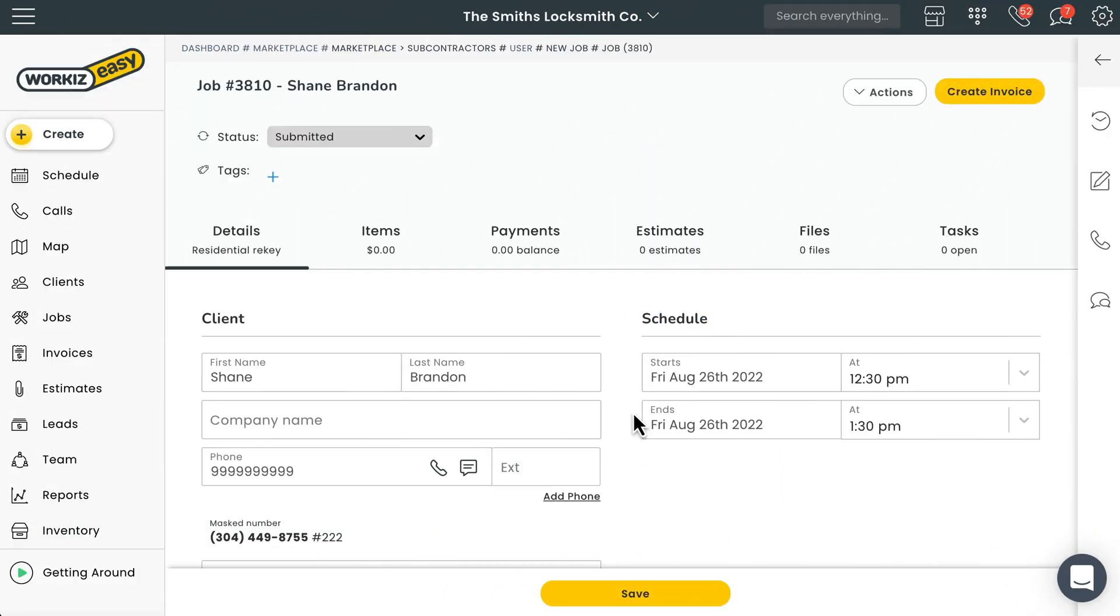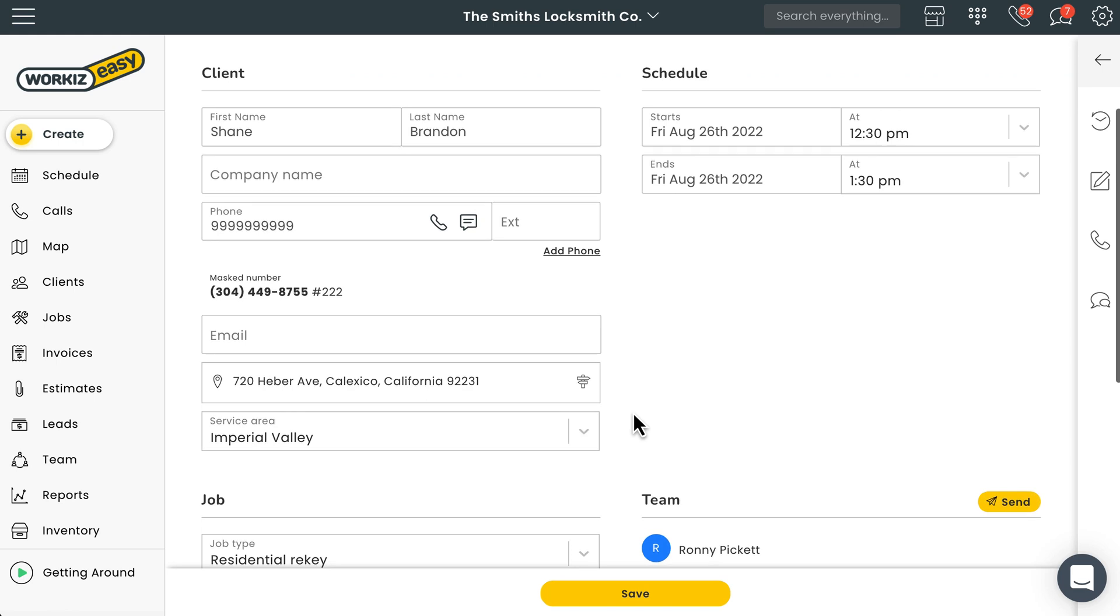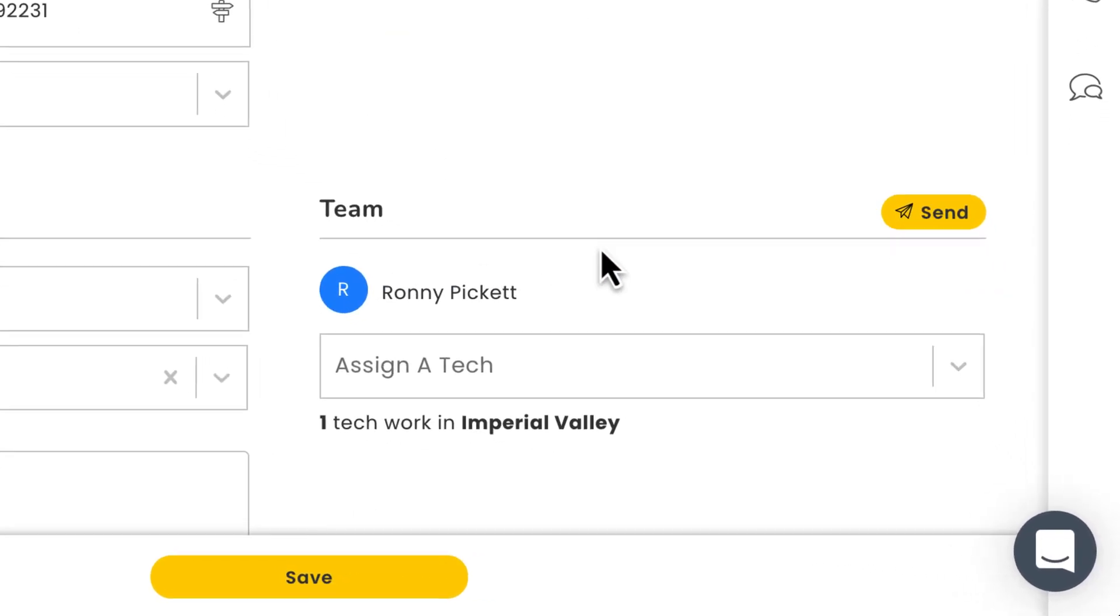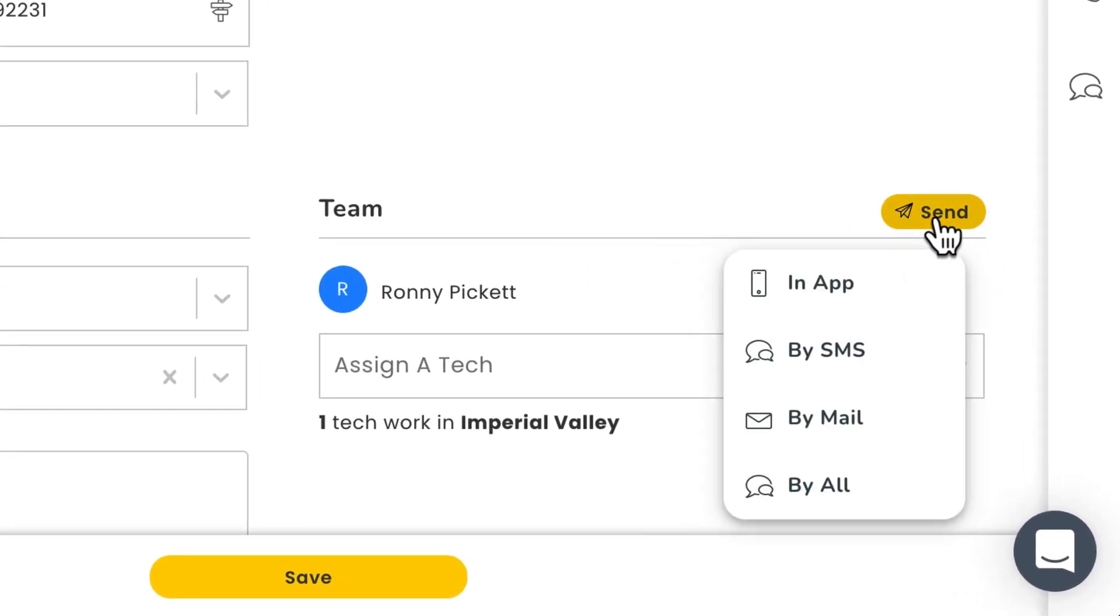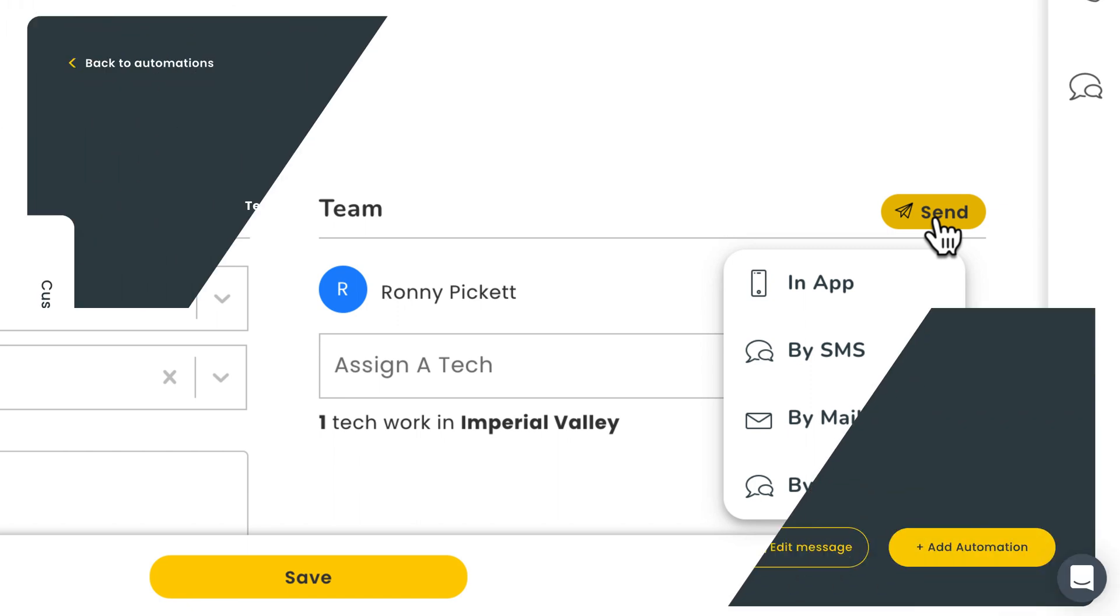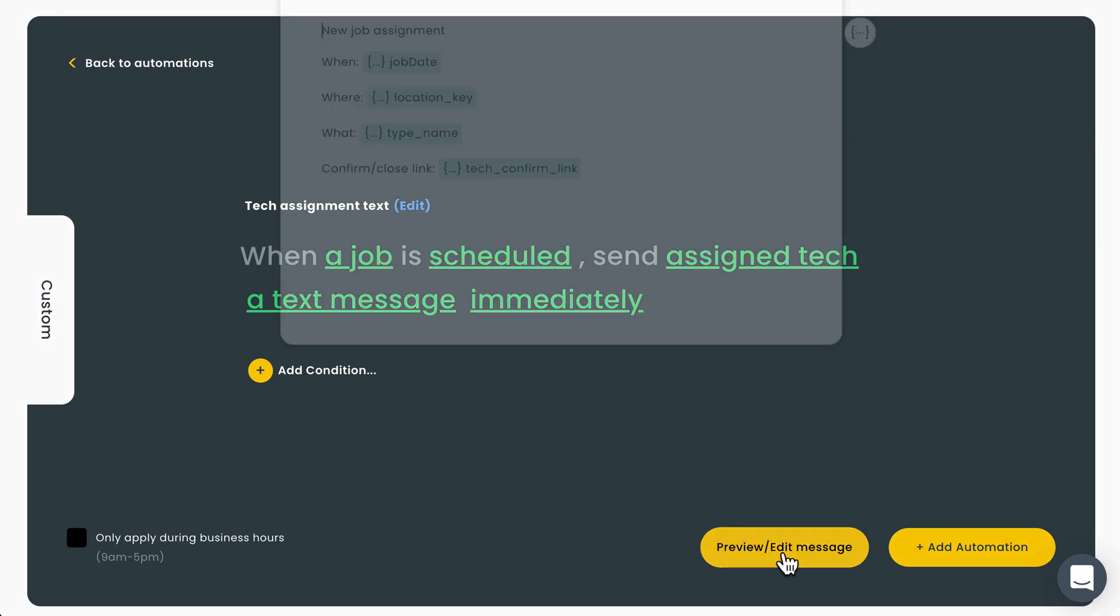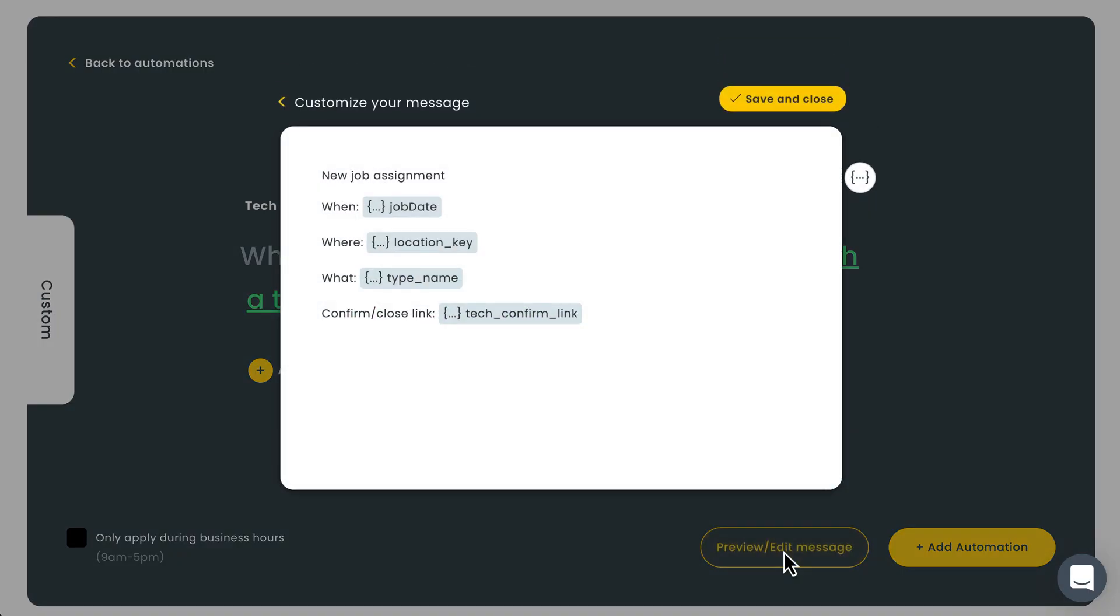We'll want to notify our subcontractor of the job we just created and assigned. To do that we can either manually send a message from the job page using this button right here or automatically send one using Workiz automations. With Workiz automations you can create a rule that automatically sends a text message to your subcontractors whenever you assign them to a new job.